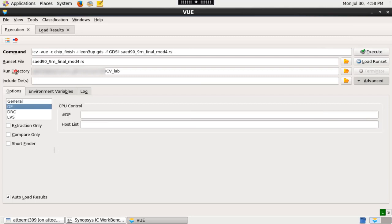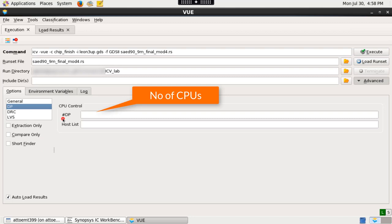Under DP, distributed processing tab, specify the number of CPUs to run ICV.